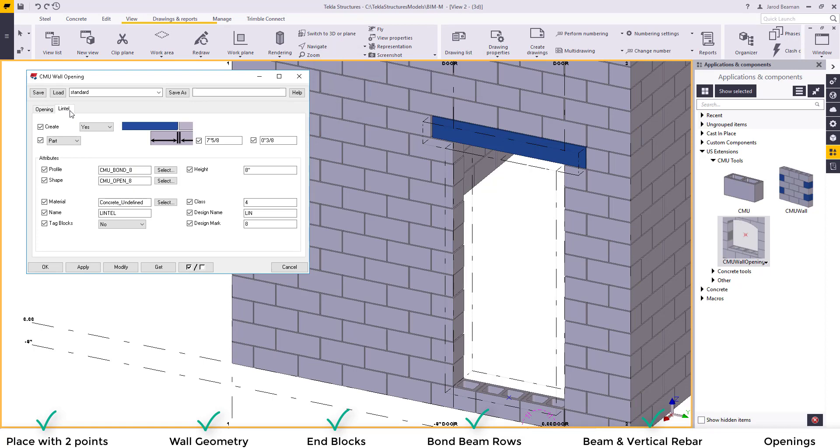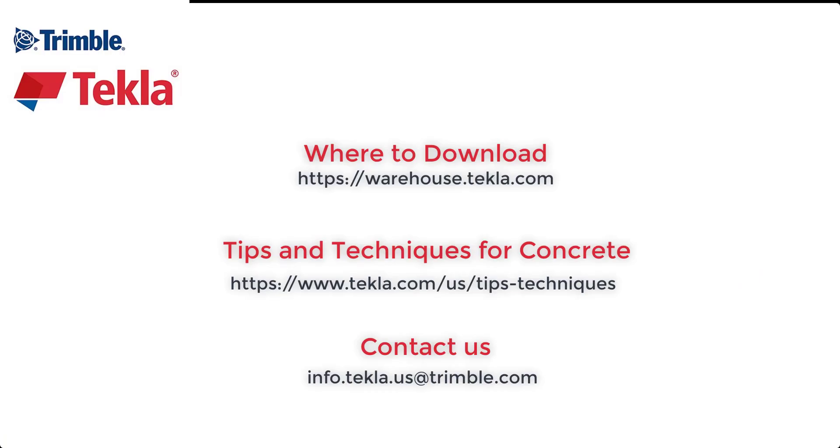Here's some more information of where to download the tool, some other tips and techniques for concrete applications. If you have any questions or would like a demonstration please contact us at the email below. Thank you.